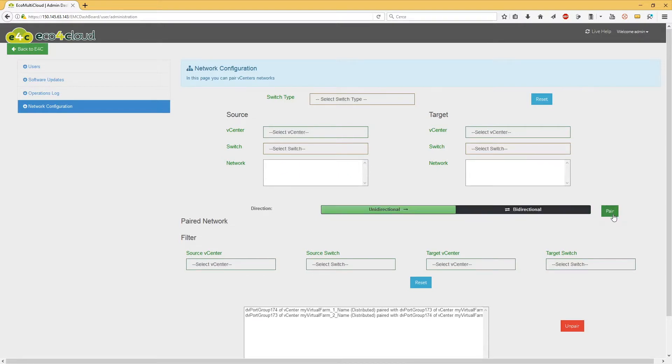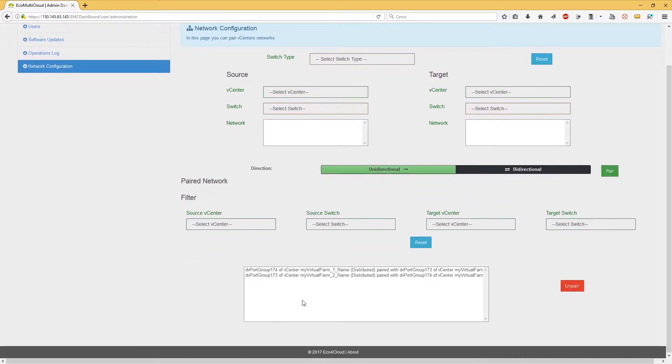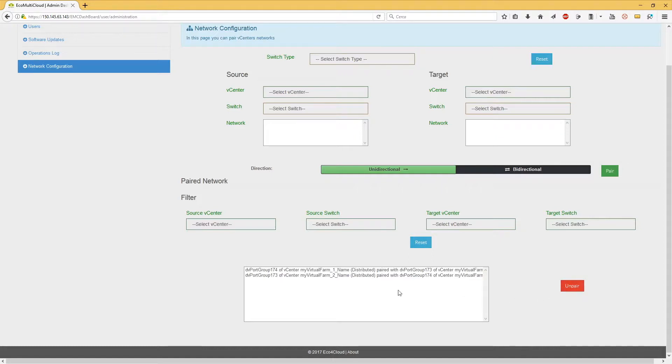Nine, click on Pair button in order to complete the process. Ten, the created paired networks will be shown in this area. Clicking on the Unpair button in order to remove an already created paired network.